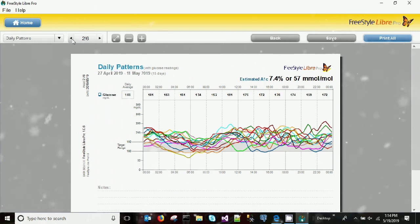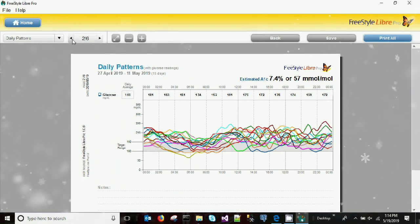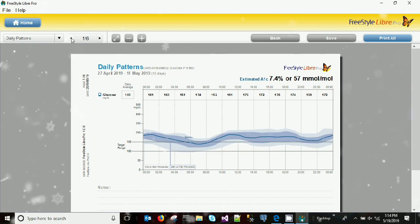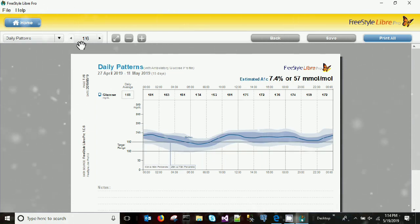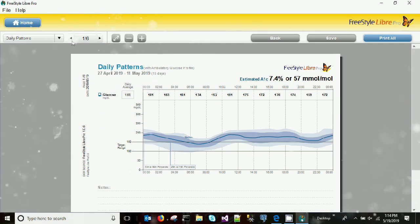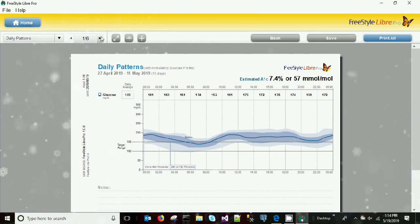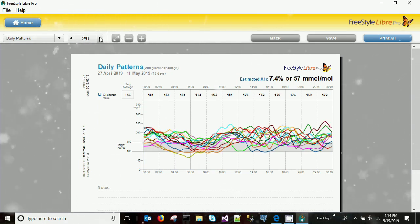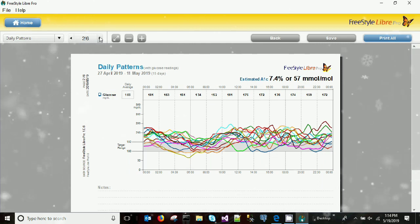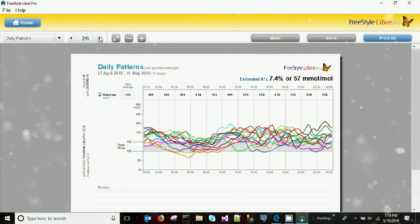These are the six pages generated through this LibrePro software, which can definitely help you and your doctor understand your glucose patterns throughout the last 14 days — day and night, every 15 minutes, 24/7.